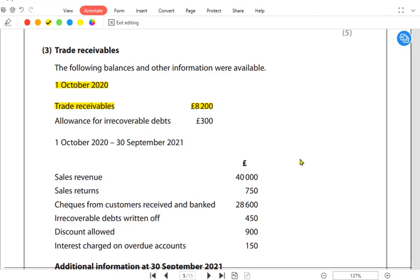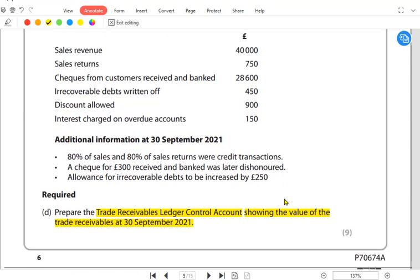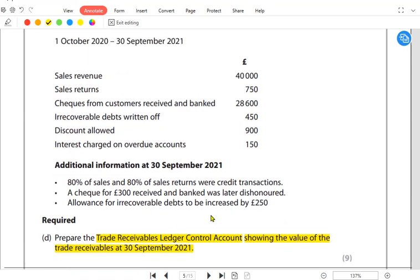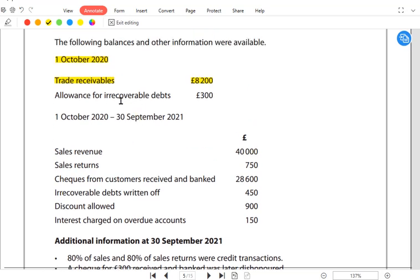We also have an allowance for irrecoverable debt, also known as provision for doubtful debt. However, this must never be shown in the sales ledger control account, because we only record actual irrecoverable debts there. The allowance is an estimate of debts that may turn bad in the future, whereas irrecoverable debts are debts that have actually turned bad. A separate account exists for the allowance, and it must not appear in the sales ledger control account.